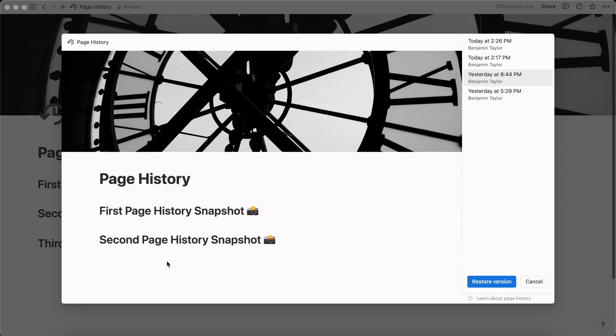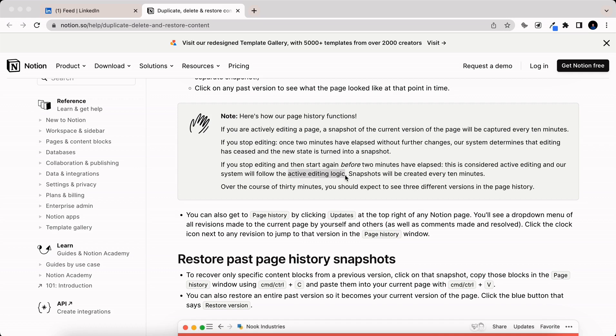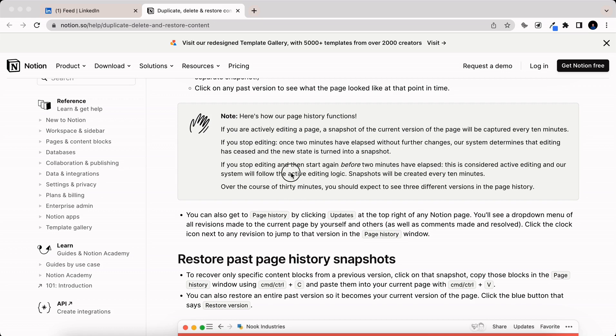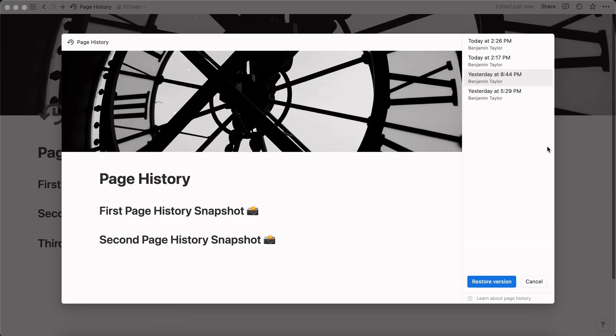Now the way that this snapshot works is if you go for two minutes without editing a certain page that is the trigger for Notion to start creating that snapshot. If you don't go back in and edit within that two minute time frame you'll have snapshots created every 10 minutes. So over the course of 30 minutes you should expect three different versions in page history if you're giving it that time to get out of the active editing logic in that two minute time frame.